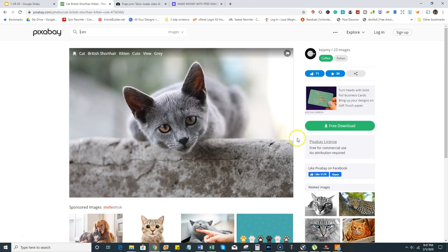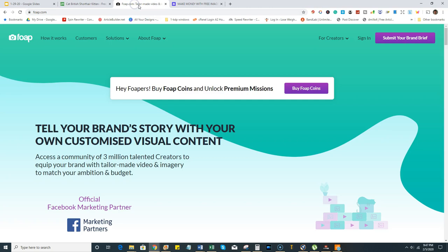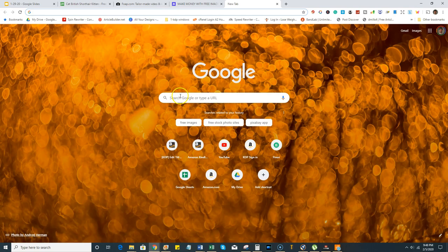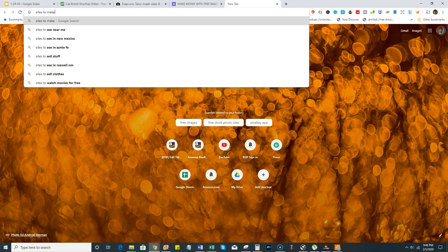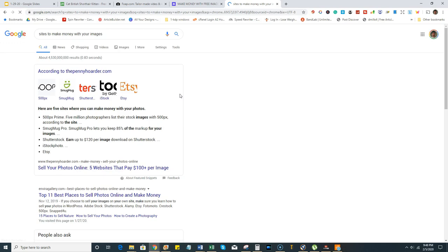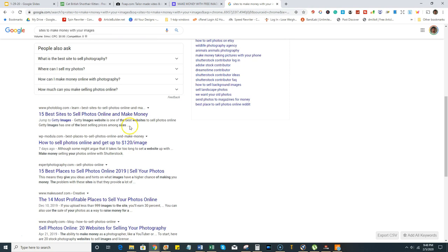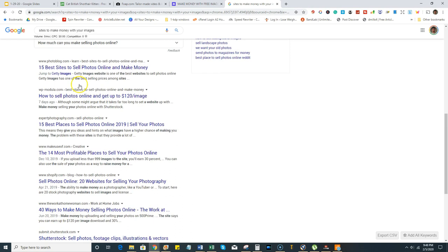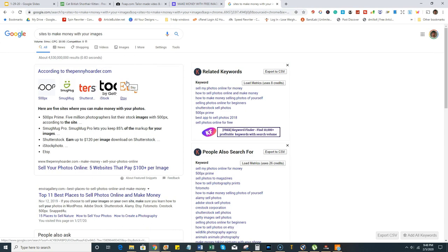Then you're going to want to go over to a site called Foap.com. There are plenty of other sites you can find — you can go back to Google and type in things like 'sites to make money with your images' and you'll get lists from other websites that will help you find more sites to upload your images to. For example, '40 ways to make money selling photos online' — there are plenty of different ways to make money doing this method and selling images.